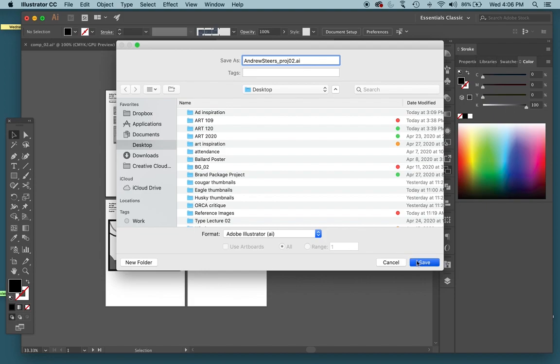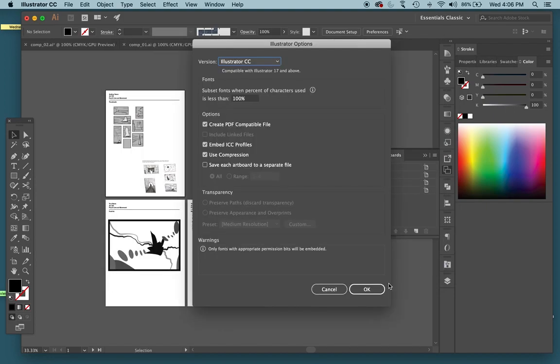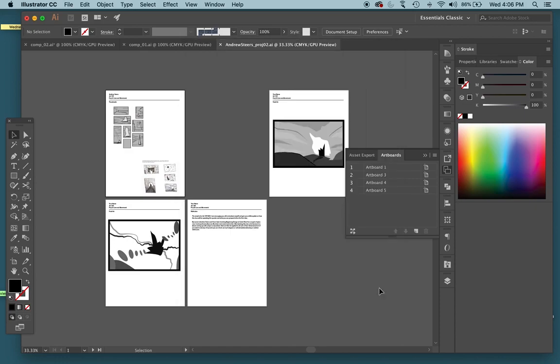So ideally when you're done with this, you will come out with two different file types. You will have one Adobe Illustrator file type and one PDF file type. You want to keep those two separate, keep that Adobe Illustrator file so you can re-edit things if need be, and then your PDF file will be just for presentation.